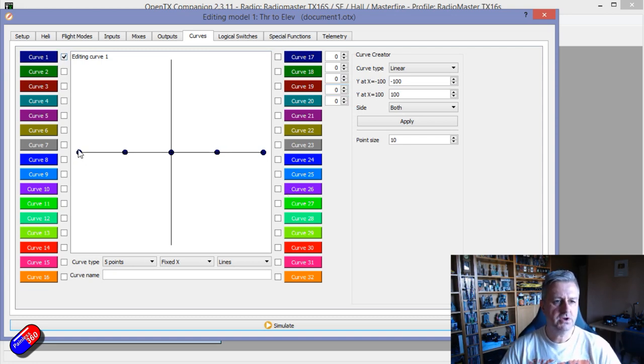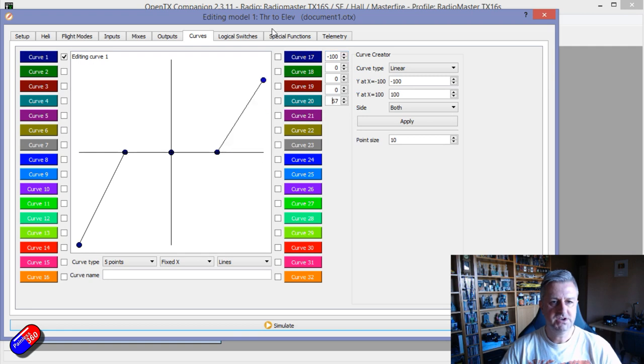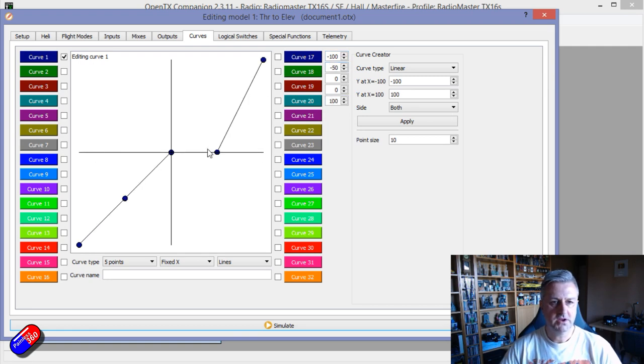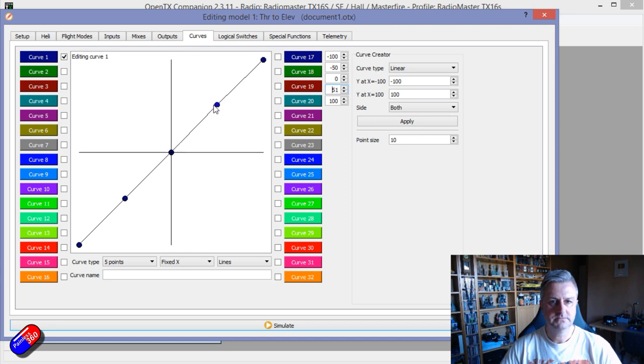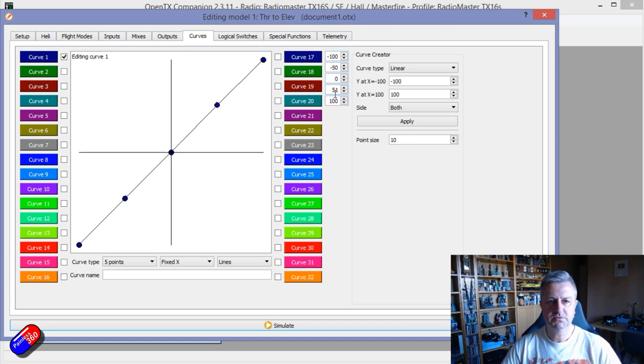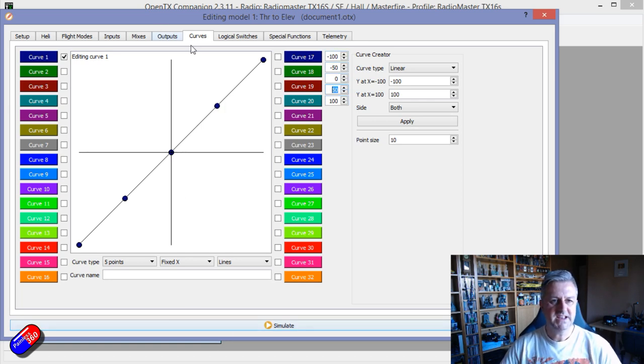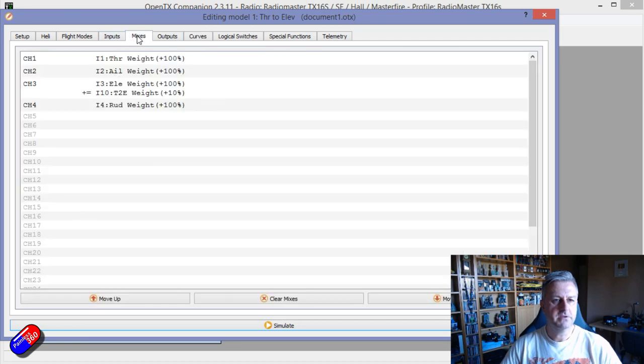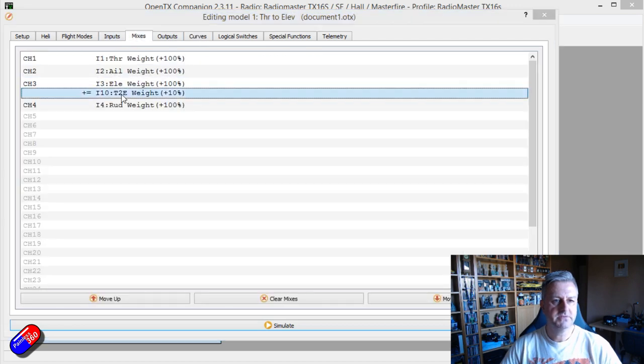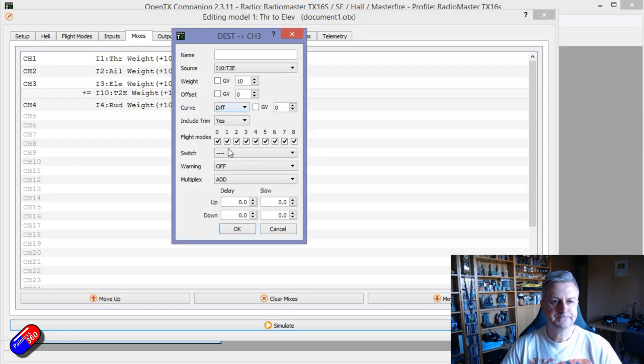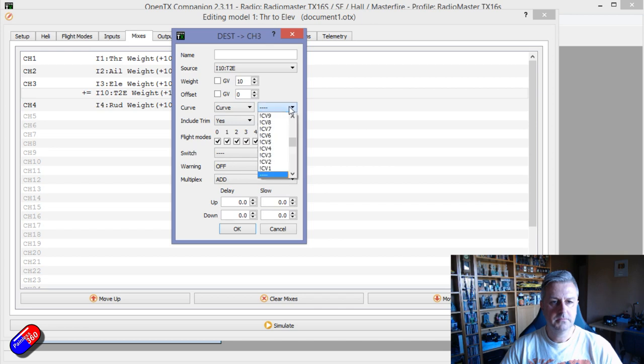But what we could do here, let's just do curve one, let's just turn it into a standard straight line curve more or less. Okay so it goes from minus 100 plus 100 and it's a straight line. So what we can do is we can actually add that curve to the mix for this piece. Curve one.